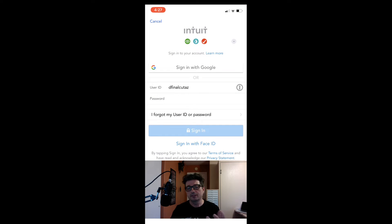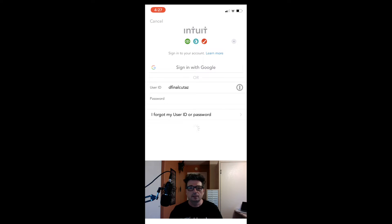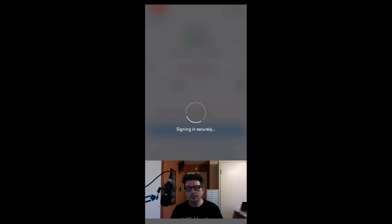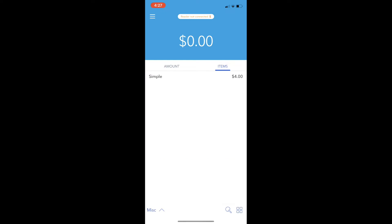Hi, this is Dan DeLongan and right now we're going to be working in the GoPayment app itself. Once you have the GoPayment app up and you've signed in, it'll log into your company.